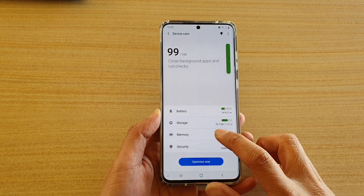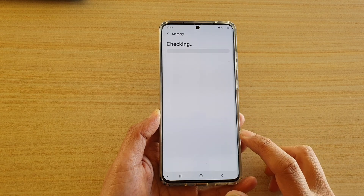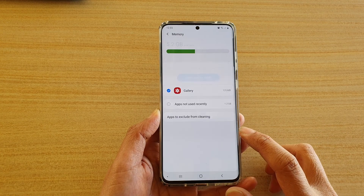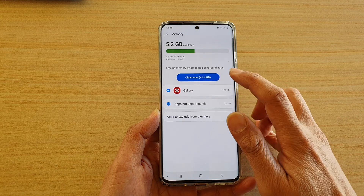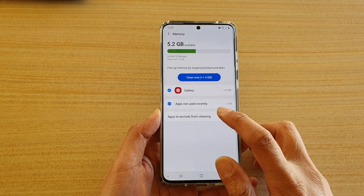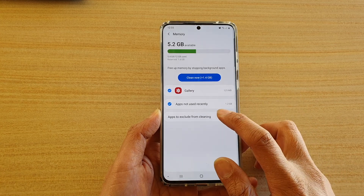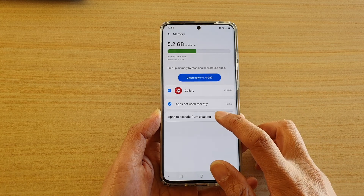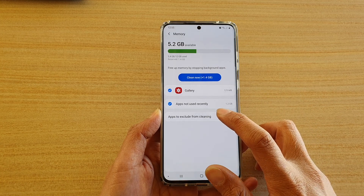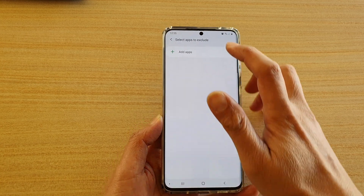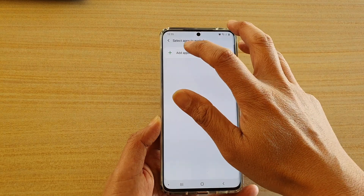Then tap on memory and wait for it to load up. Then tap on apps to exclude from cleaning.